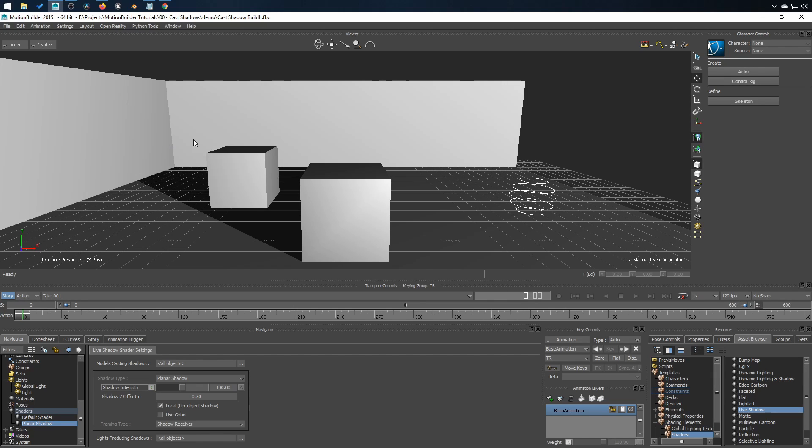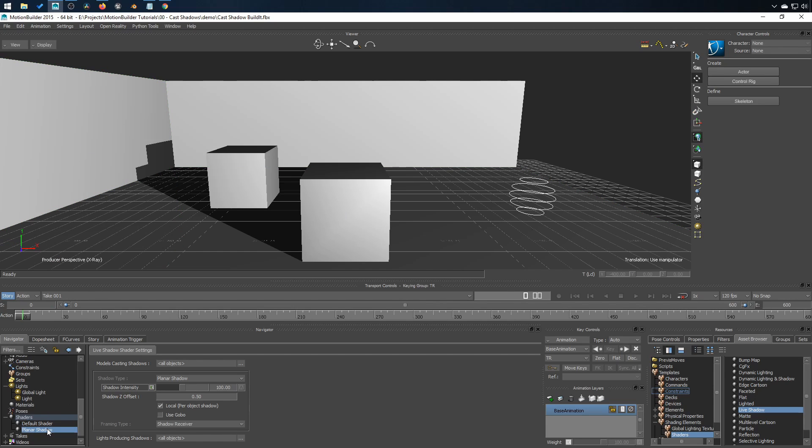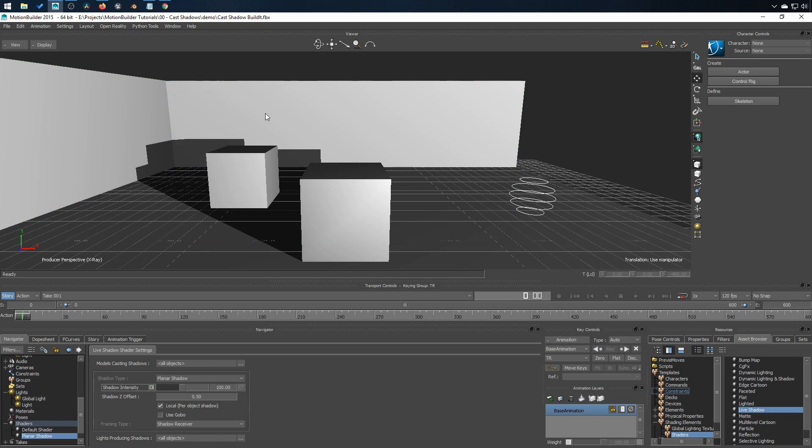In this case, they are all planes. So simply drag and drop, use append again, like this.